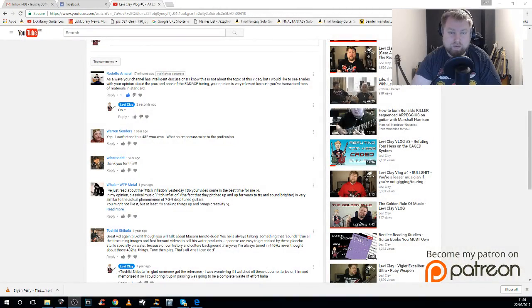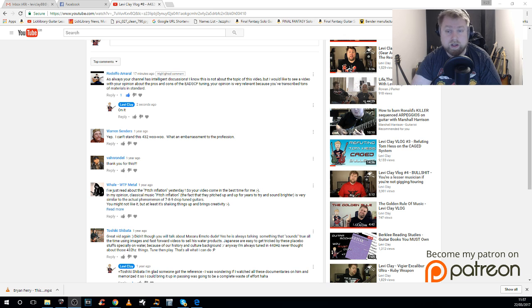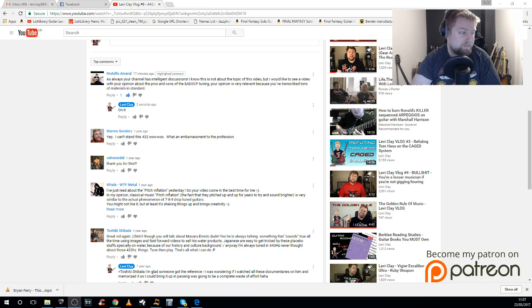This video comes to you via a question from a chap by the name of Rodolfo Amaral. He writes: 'Your channel has intelligent discussions. I know this is not about the topic of this video, but I would like to see a video with your opinion about the pros and cons of the EADGCF tuning. Your opinion is very relevant because you've transcribed tons of materials in standard.' Great question.